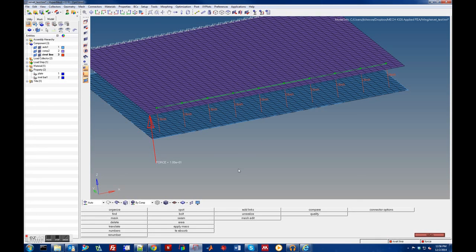That's how you generate the connectors. The video will pause here and pick up in a second part where the model is actually run, showing a couple of things that might go wrong.